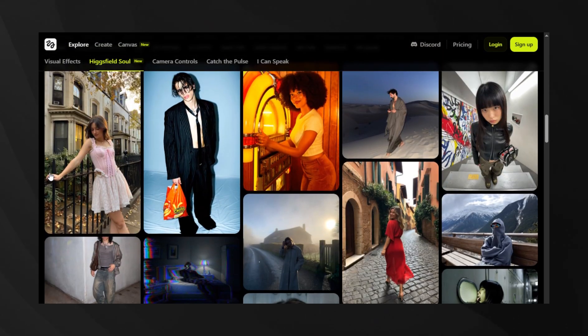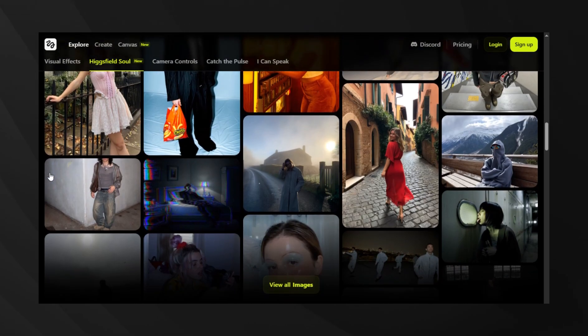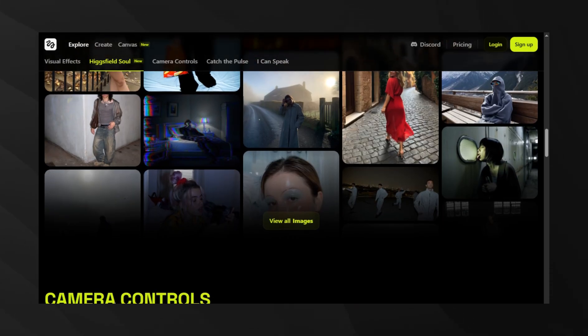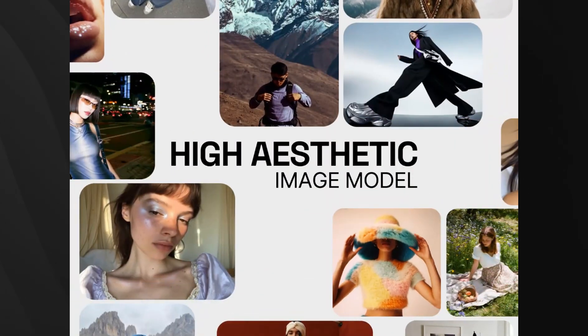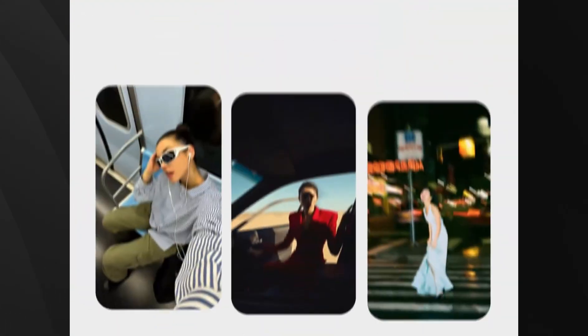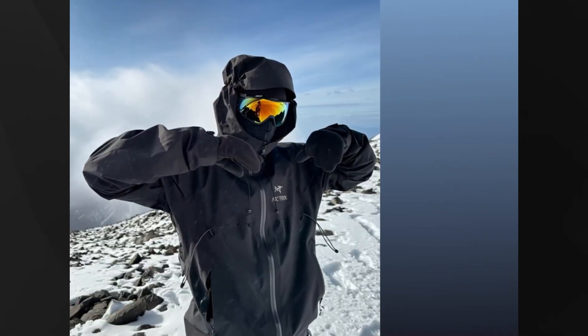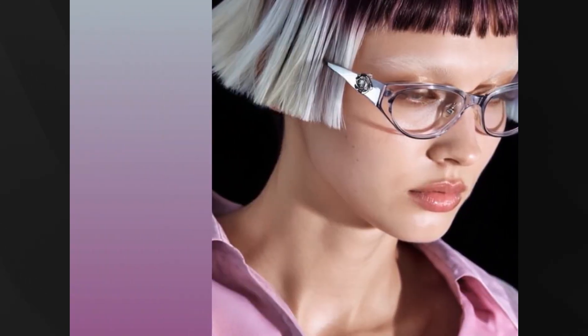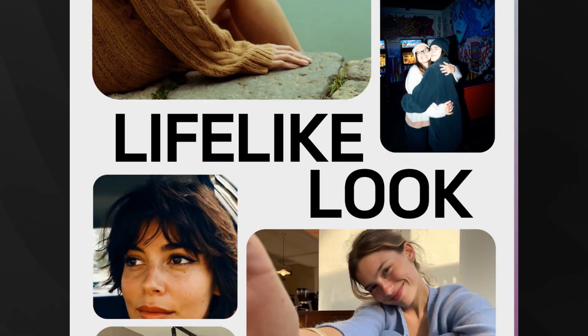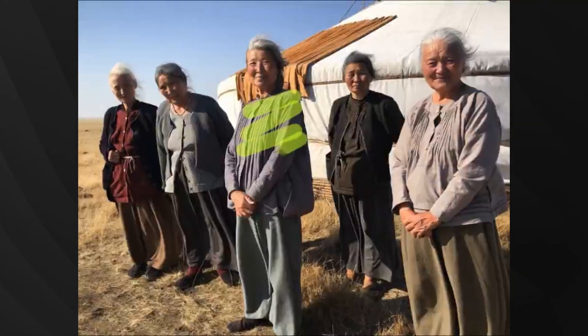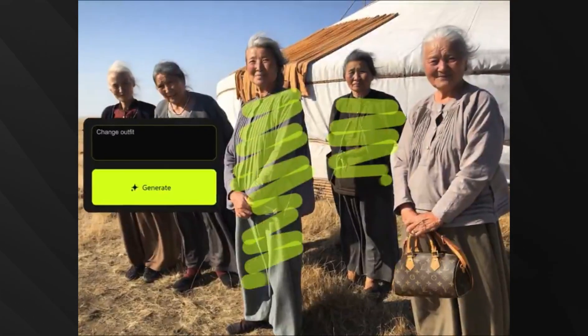But here's the thing. Until now, you were stuck with whatever the AI generated. Soul in Paint changes that completely. You now have pixel-perfect control to edit anything in your Soul images. Want to change someone's clothes? Done. Hair color? Easy. Replace objects? No problem.